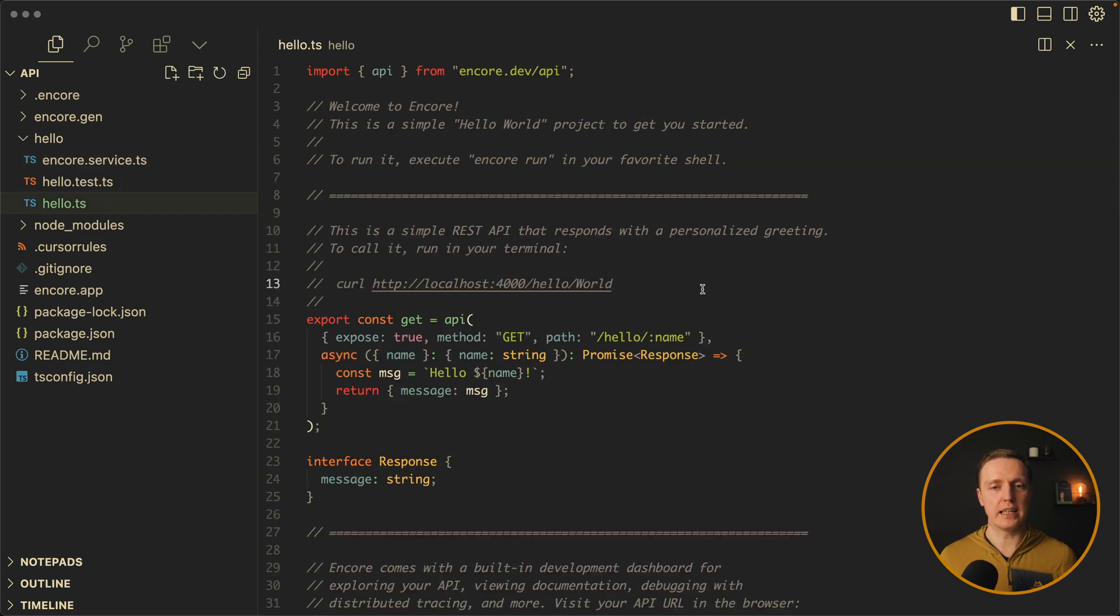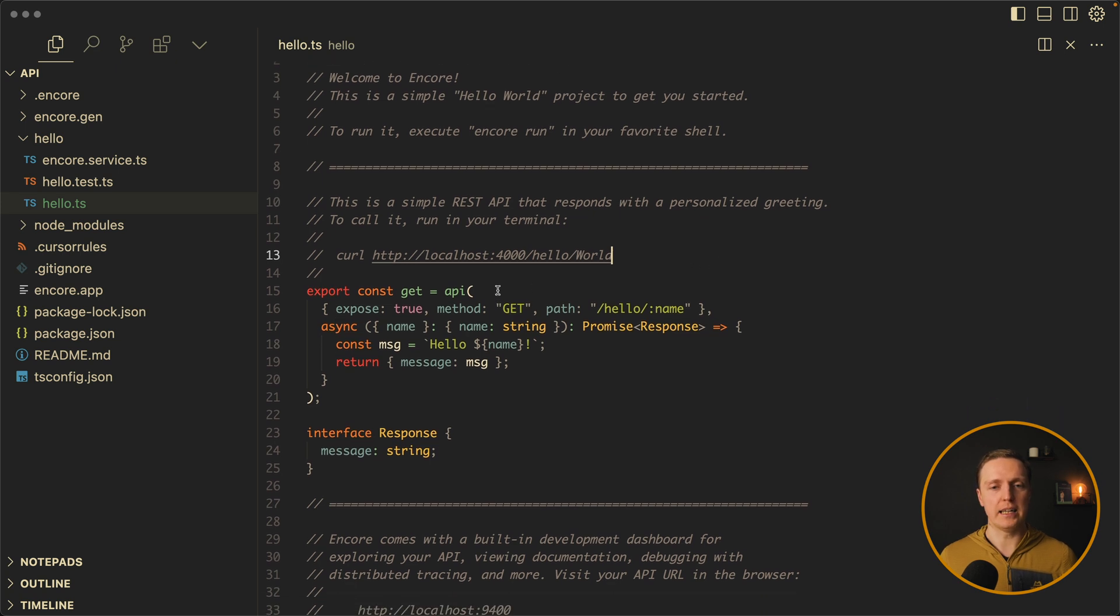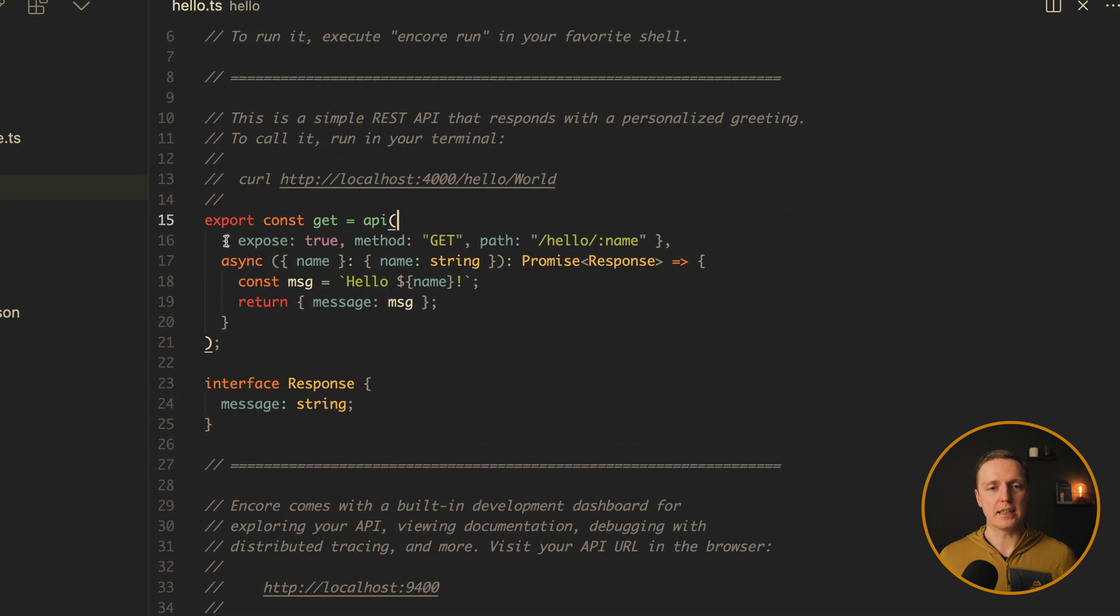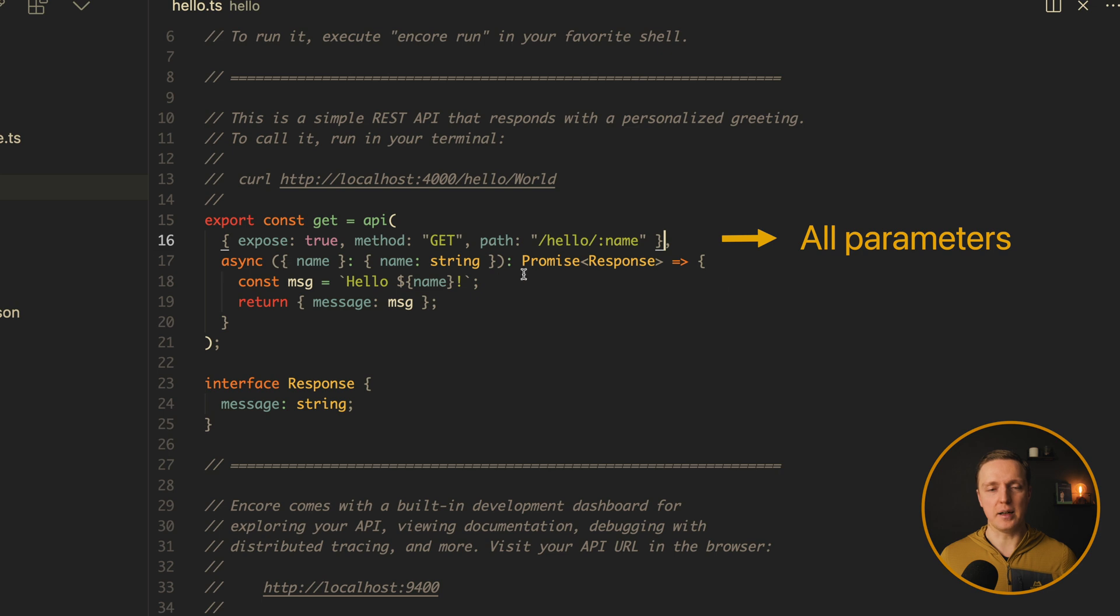Now here is hello.ts. This is exactly where we are defining our routes. And we are defining them by using an API function. Where inside we are providing as a first argument our parameters. Like method get and path. And secondly is a callback what will be executed.